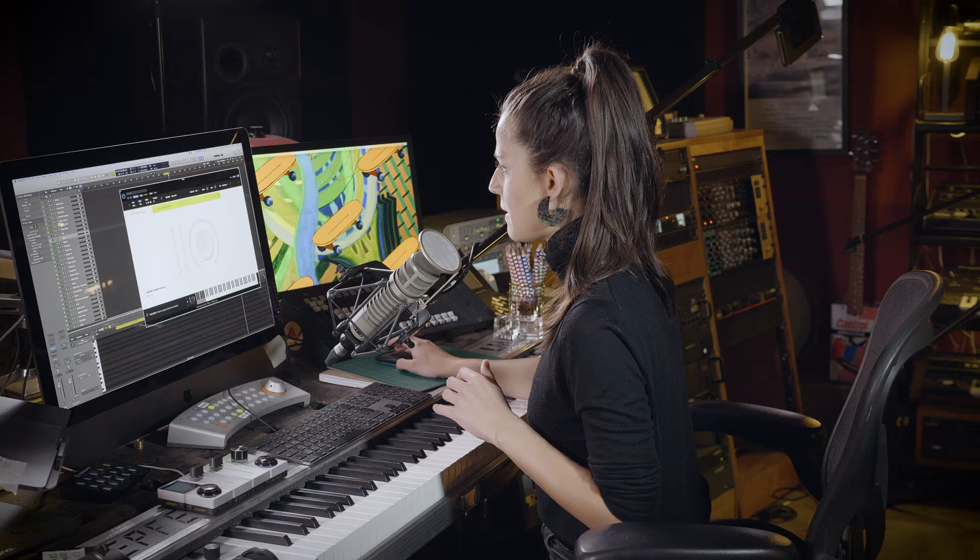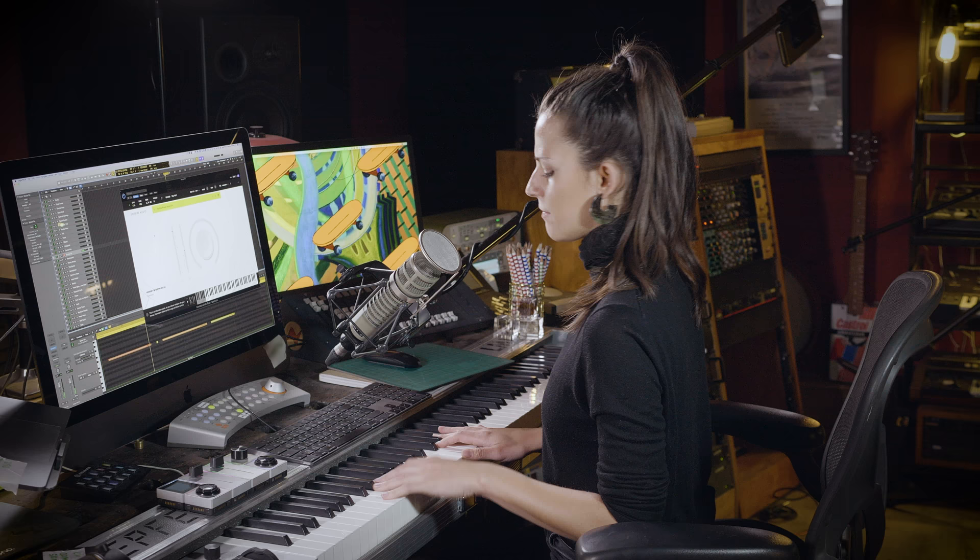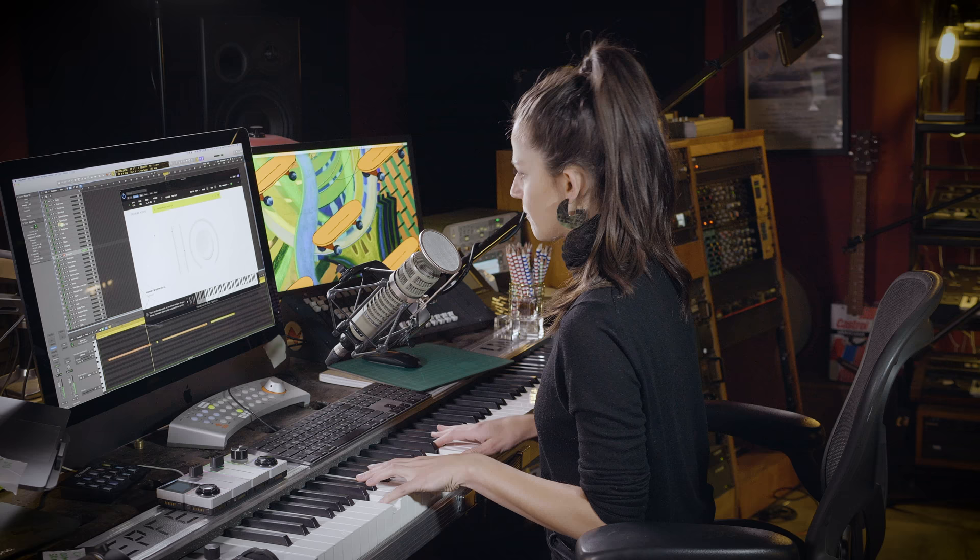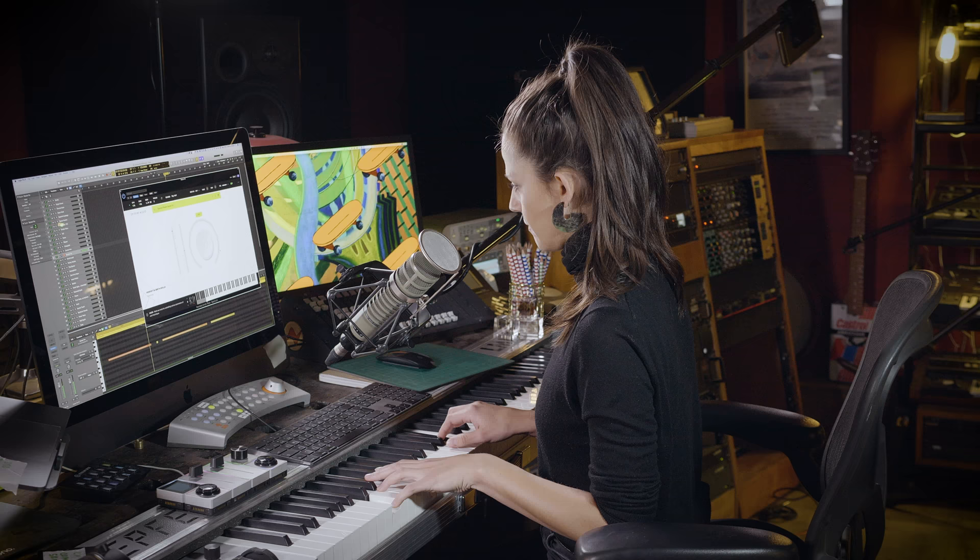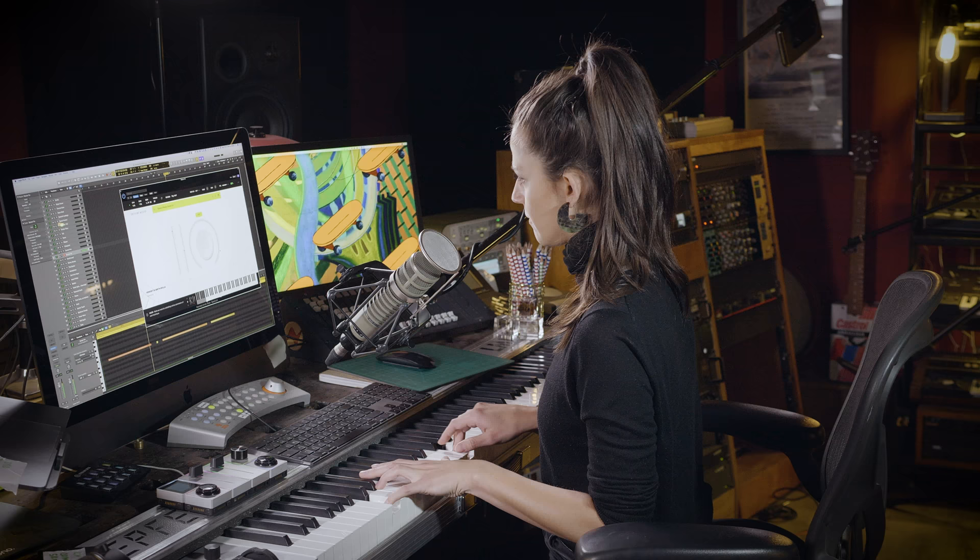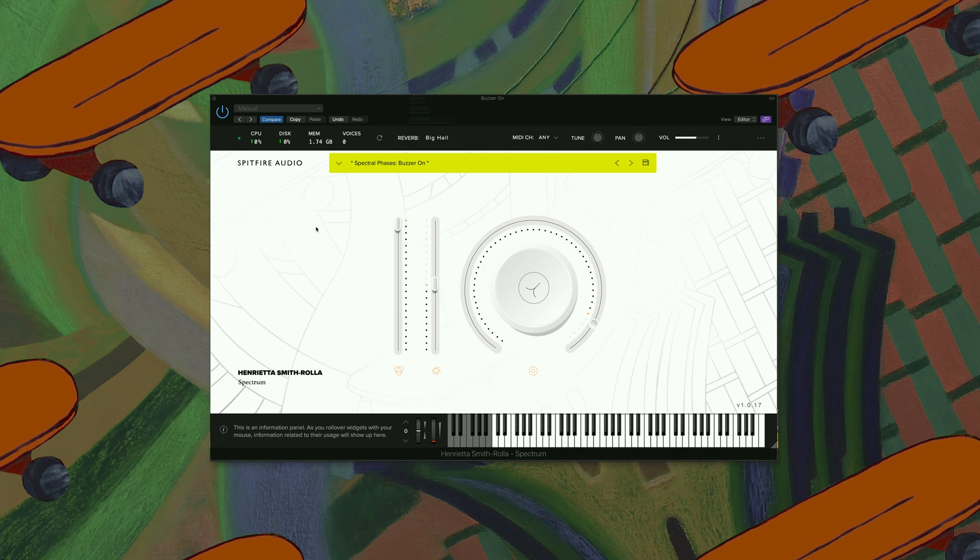Next up we have Blipper. Buzzer on. Let's try that with a bit more release. Alright, this was the last one within this section.